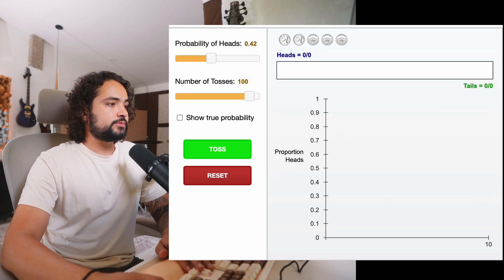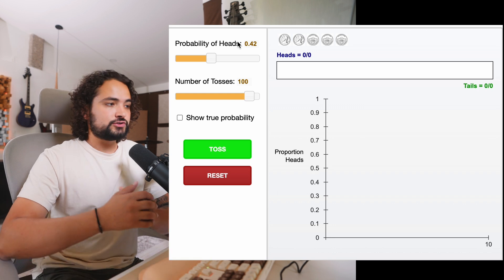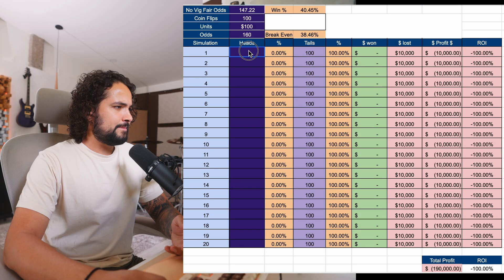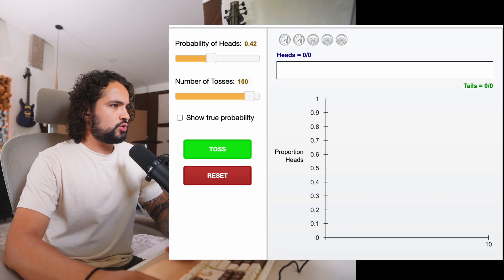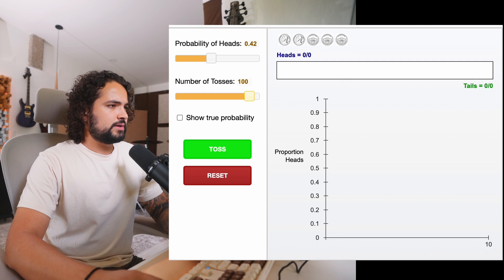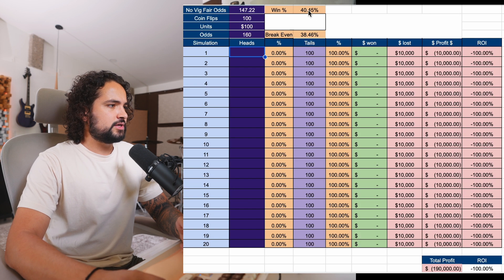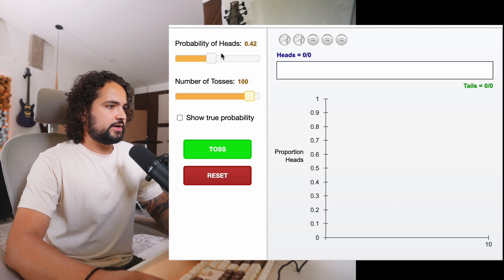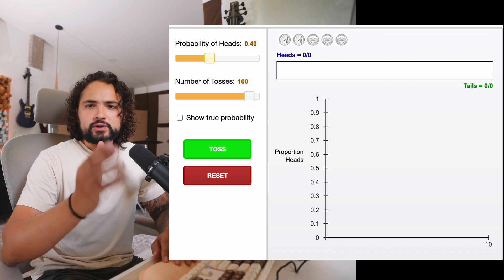Once we open the coin flip simulator, we have to actually put in the probability of heads. Every single time we hit heads, we're going to win the bet, and every single time we hit tails, we're going to lose the bet. So let's input a hundred coin flips — we're going to reset this and do 100 coin flips. The probability of getting heads should be about 40.45%, so let's round it off to 40.40%. All right, let's run our first simulation.